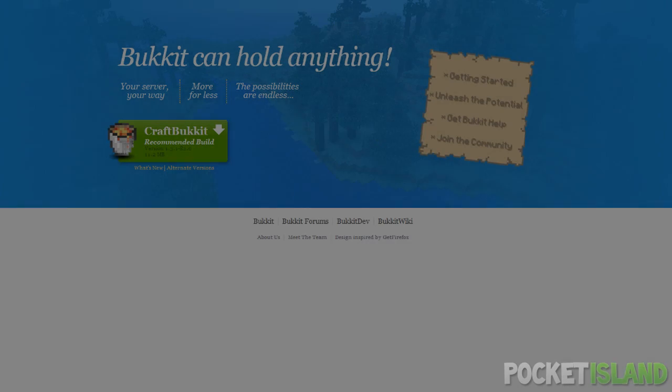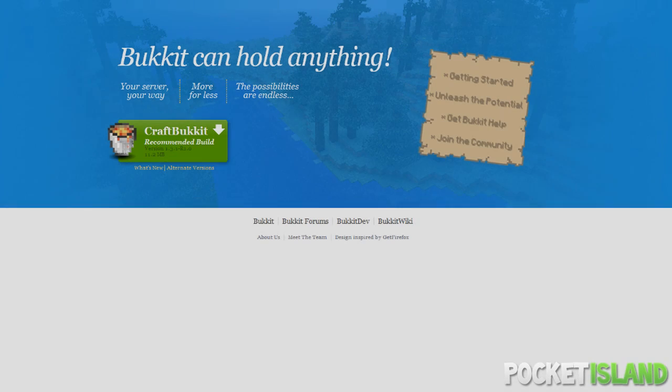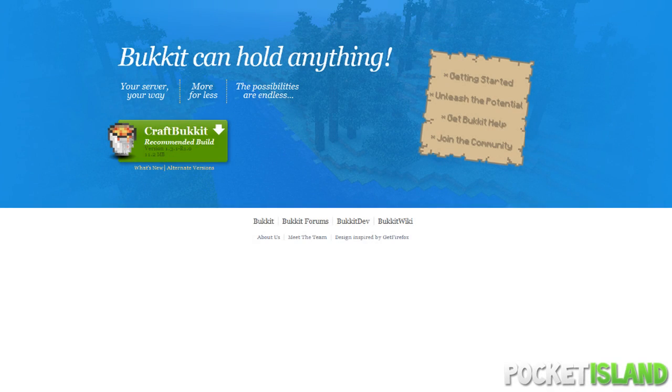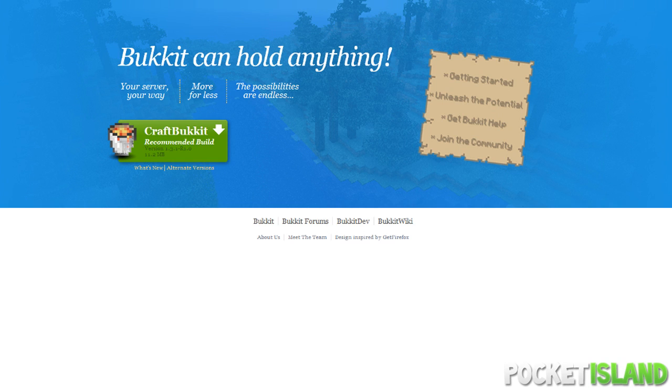What is up guys, my name is Pocket Island and this is a tutorial on how to set up a CraftBucket server and also install server mods or plugins. Now this is a continuation of my vanilla server tutorial. If you guys want to watch that first, it would be great because you guys will know how to port forward and all that first.